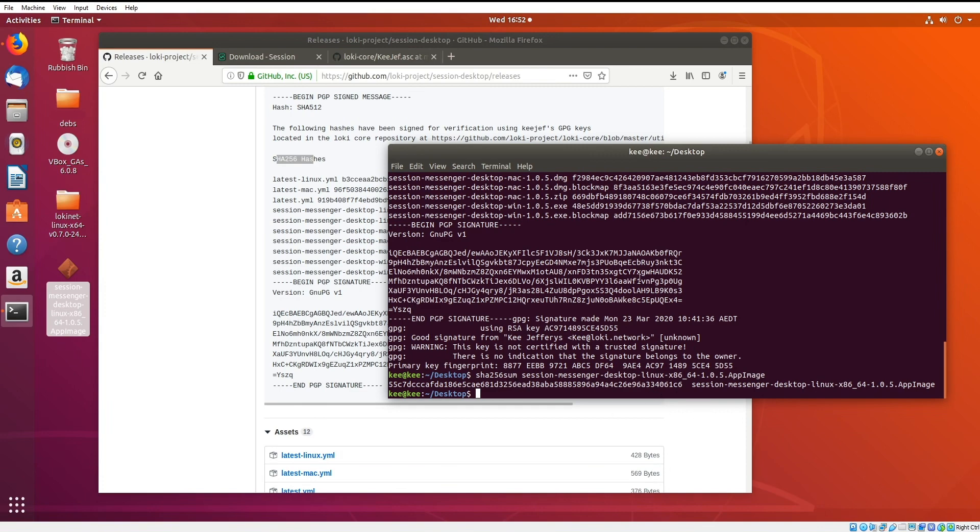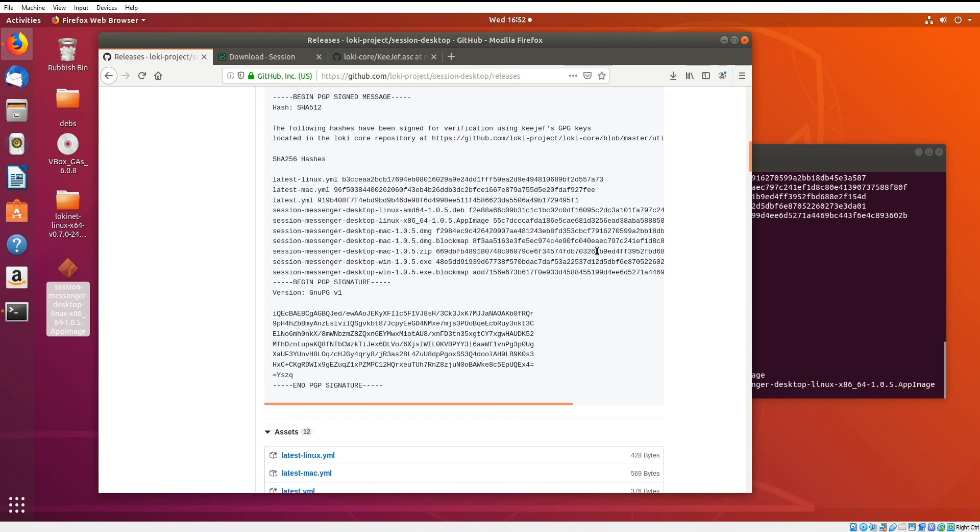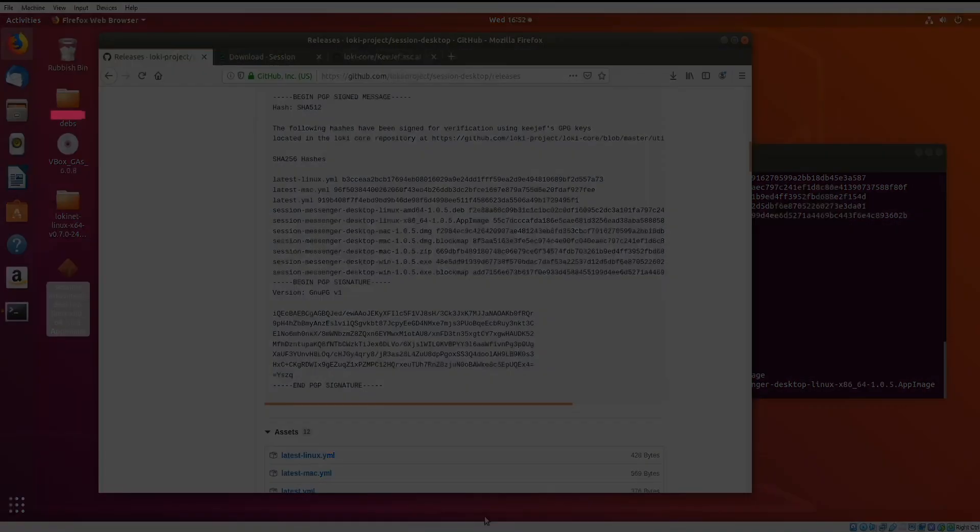Now we've effectively verified that this message was signed by someone who was on the core team, and that the hashes of the file that I have locally are the hashes that that person signed as well. That's how you do this process on Linux.